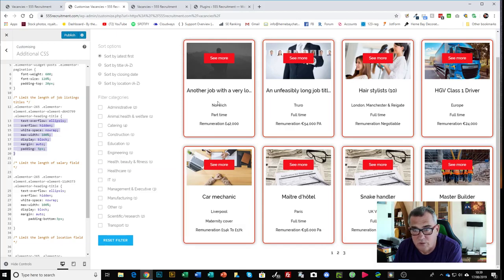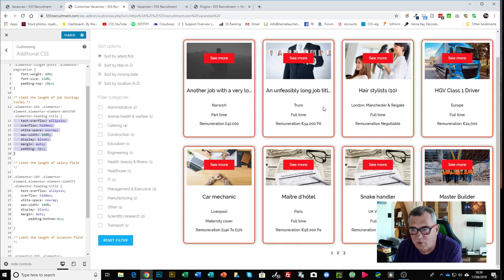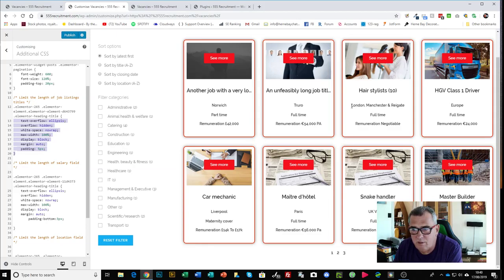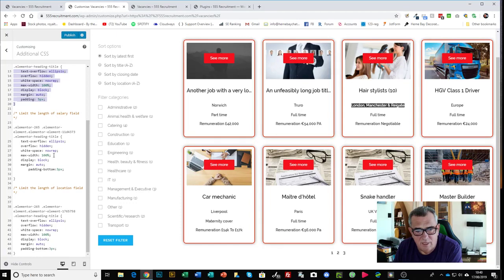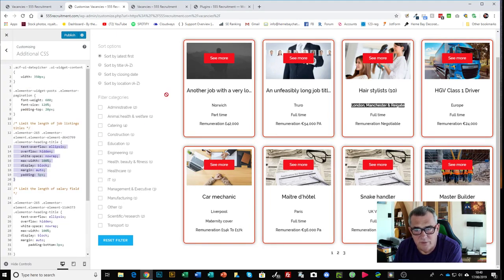And what I've done also while I was at it, because all of these fields in these boxes here are variable data, I need to think about people that put in a huge great long line here of location, so I've actually applied the same CSS to all of those fields in there.